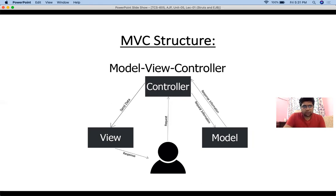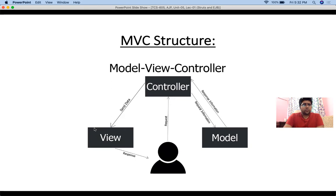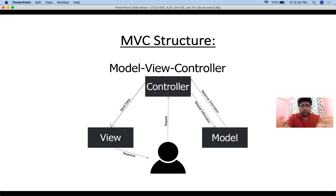The client would send a request to the controller, and the controller would decide which business logic would be executed according to that request. The controller transfers control to that business logic, and after performing it, the controller gets the response from the business logic. According to that response, the controller then resolves the view — it decides which HTML page or JSP page to show to the client.